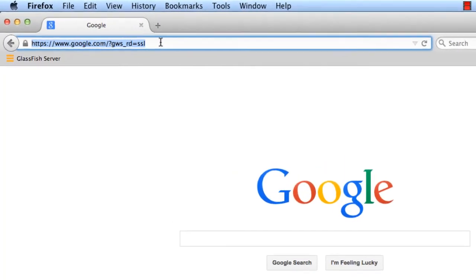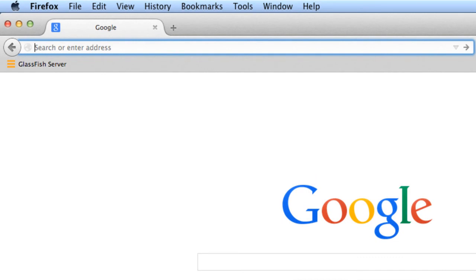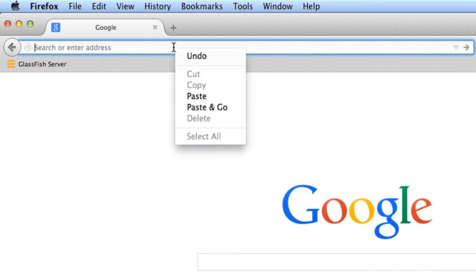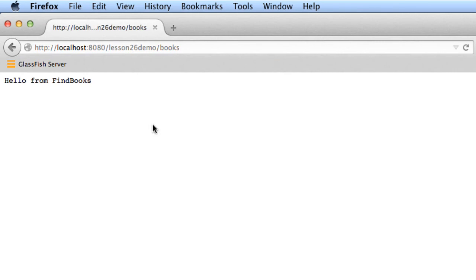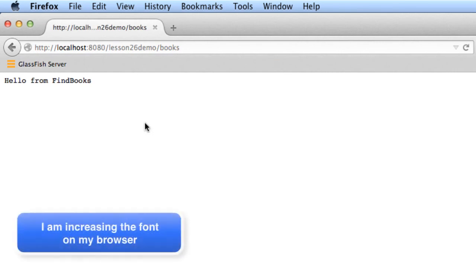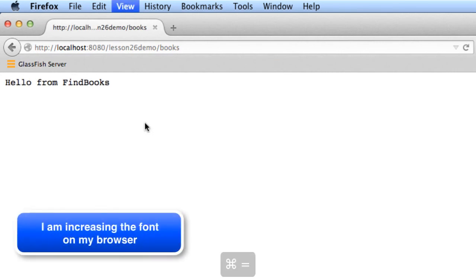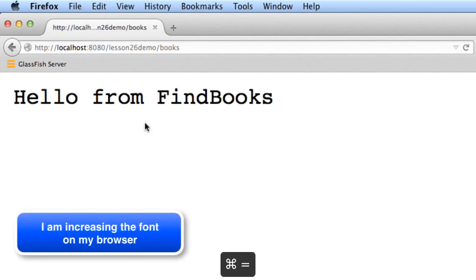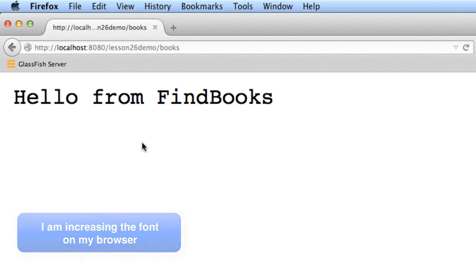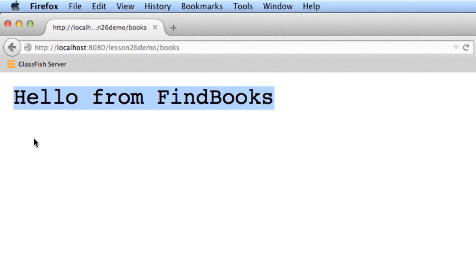Here I'll just right click and do a paste and hit enter. Now it says hello from FindBooks. What I'll do is just increase the font on my browser so you can see it a little bit better. But effectively here we have that same message, hello from FindBooks. So our servlet's working just fine and we can access it from any web browser. Good job.